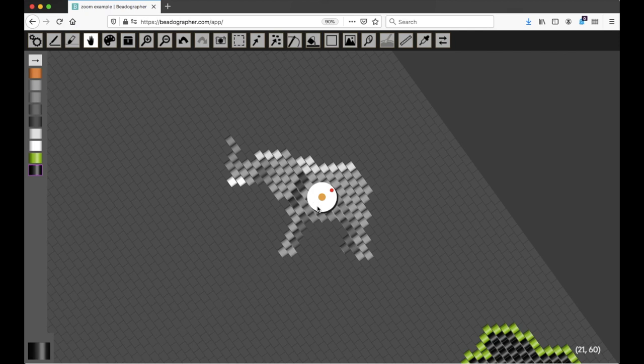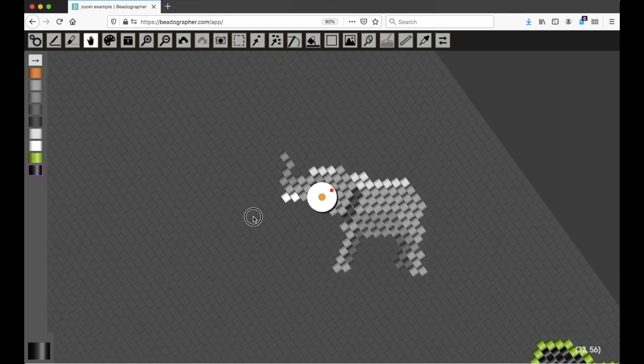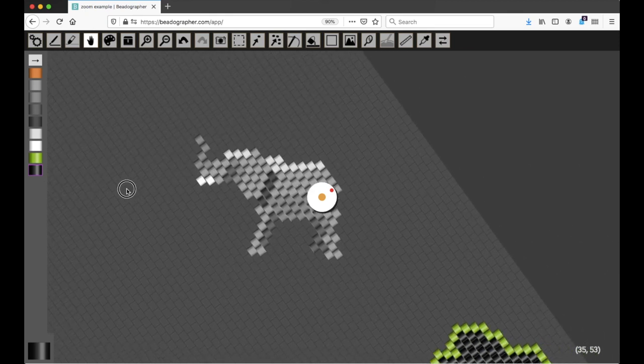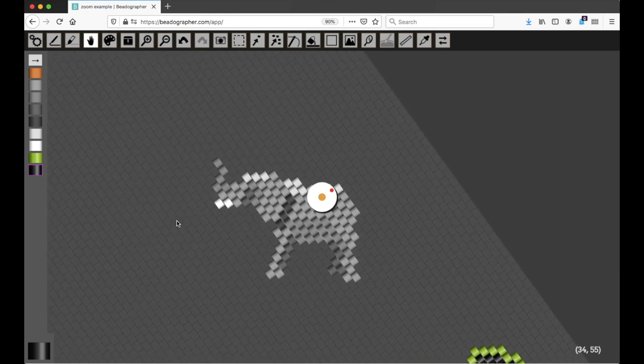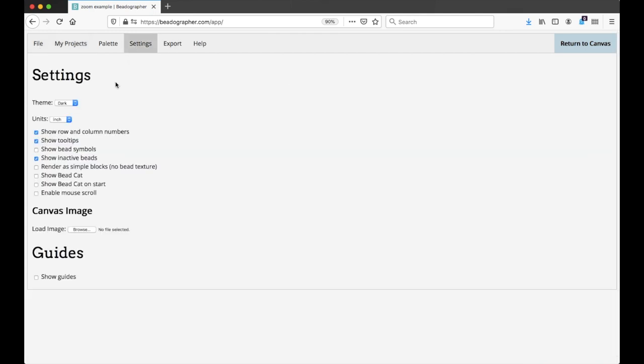So that's the hand tool. There's one more thing before we leave this that I want to show you that's really cool. Right now, I'm navigating by clicking and dragging. But if you go to the settings menu and enable mouse scroll,